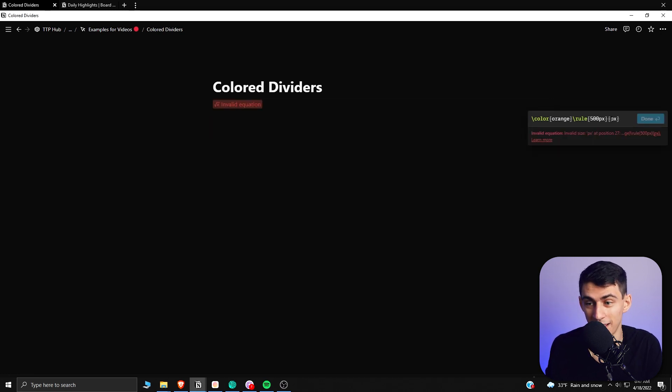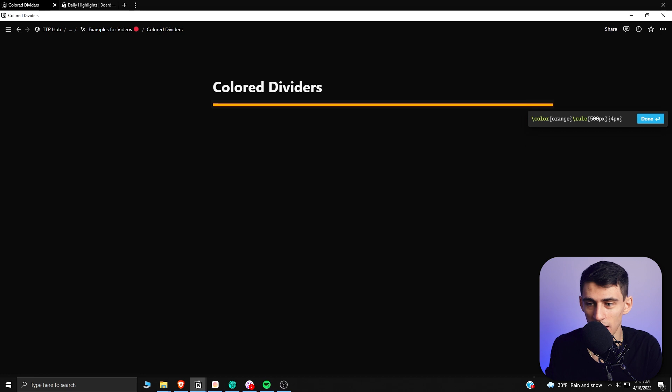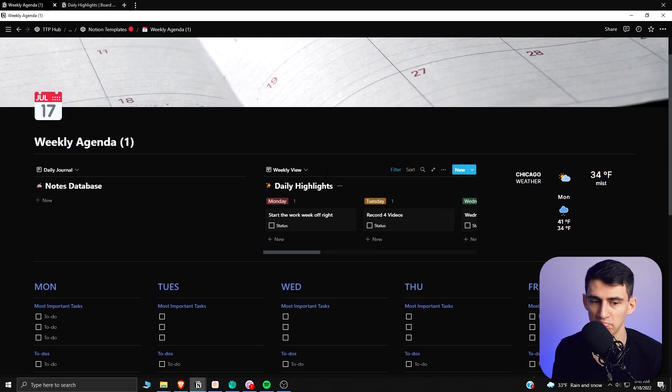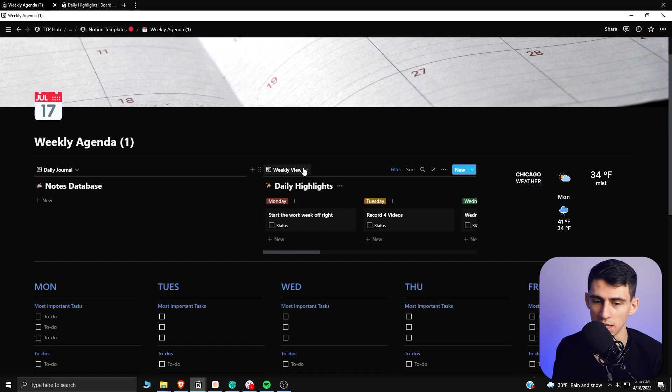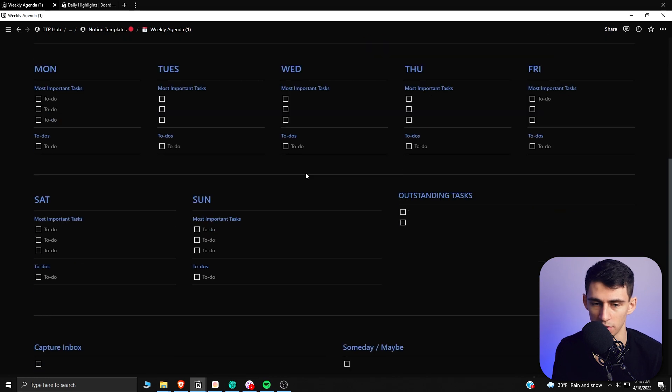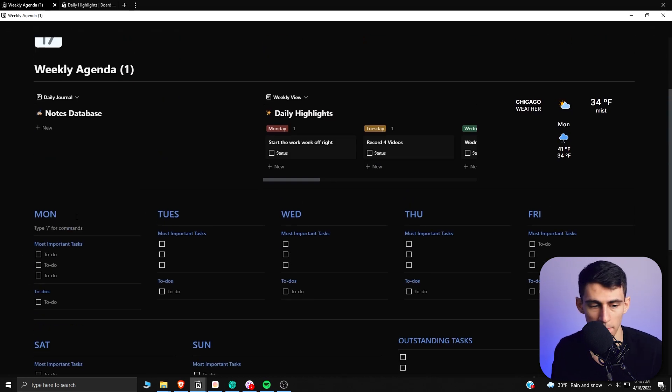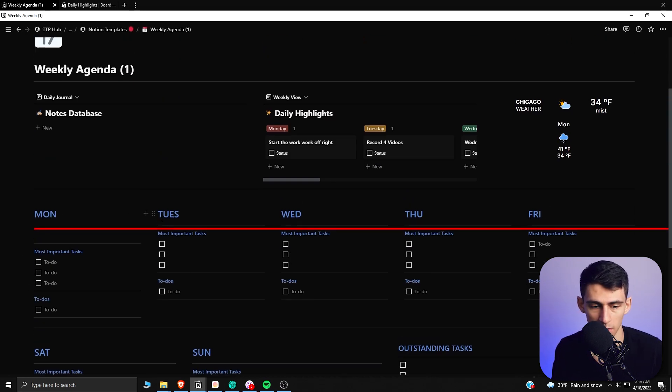So if I wanted to go into this example weekly agenda here, you can see that this has a pretty decent use case for the situation. If I go under any of these different days and I paste the line...